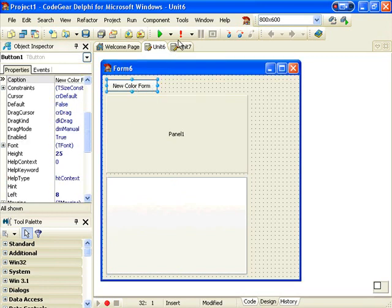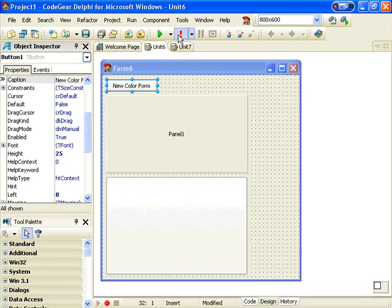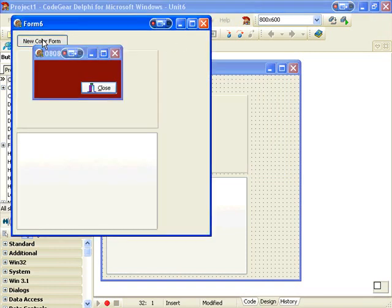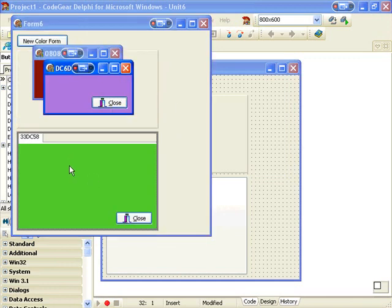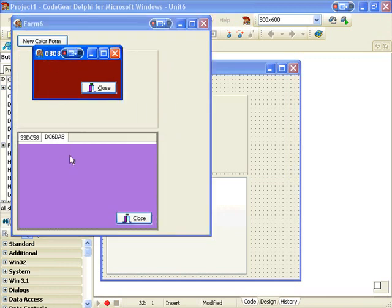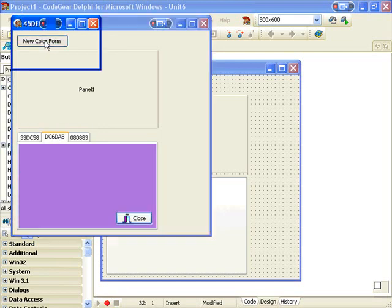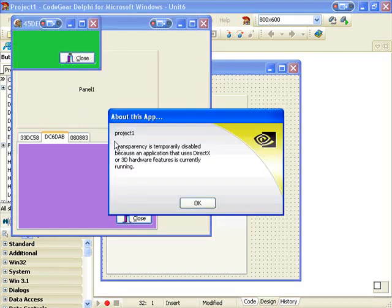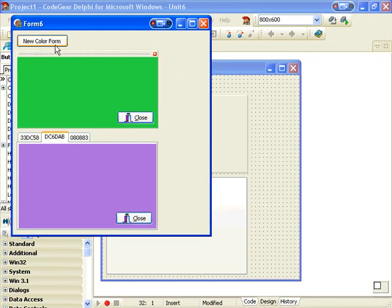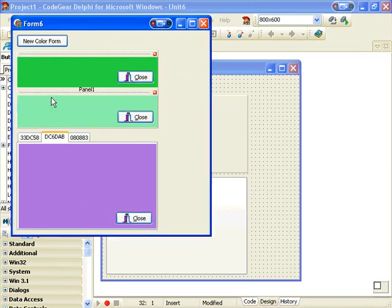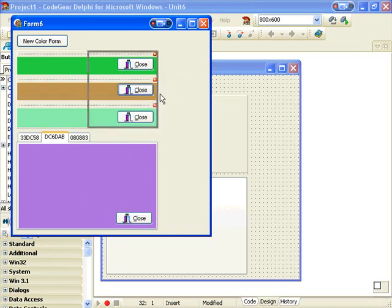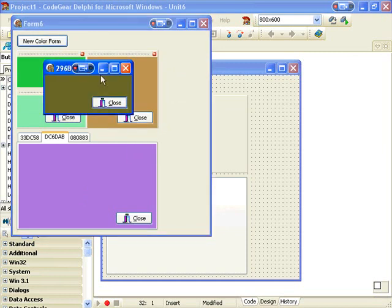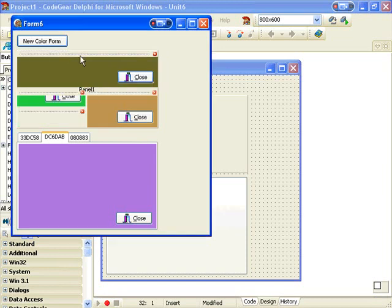And finally, let's run the application. So we can create a bunch of new Color Forms and we can dock them in the Page Control and also in the Panel, and shift them around a bit.